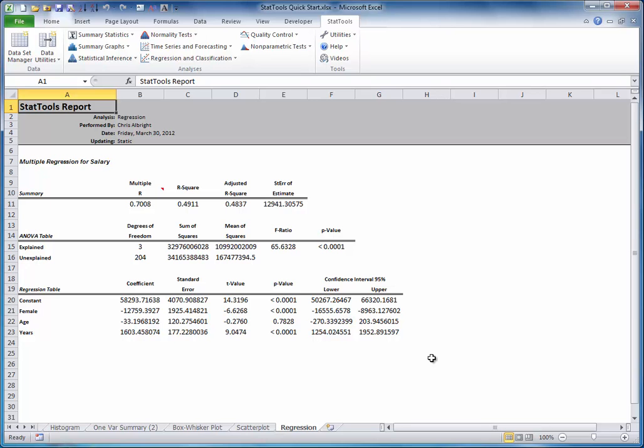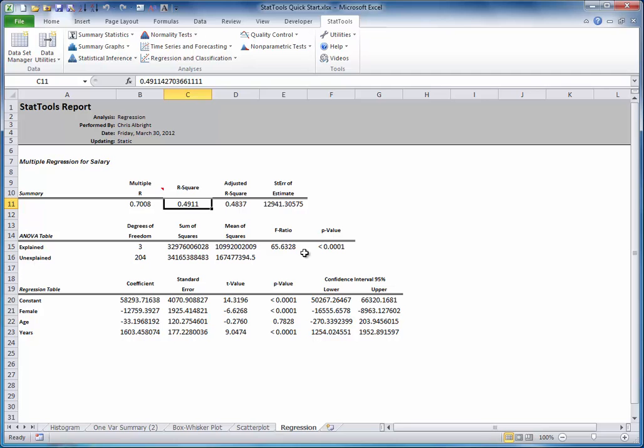Although this is a lot to digest and you need some background in regression analysis to understand it all, two key numbers are the following. First, the R-squared value, interpreted as about 49%, indicates that about 49% of the variation in salaries has been explained by the variables in the regression equation, gender, age, and years of experience.